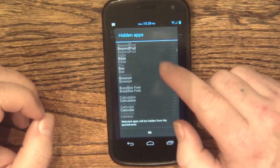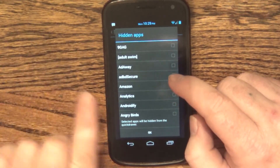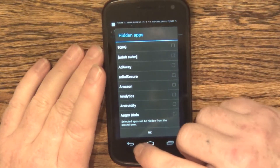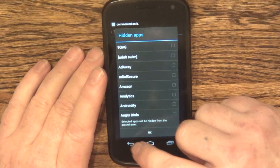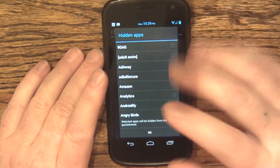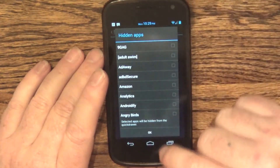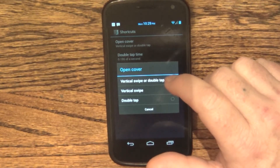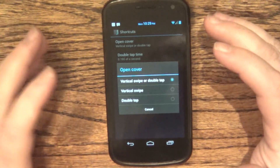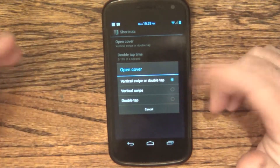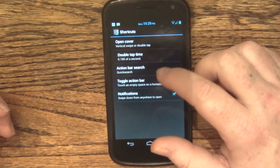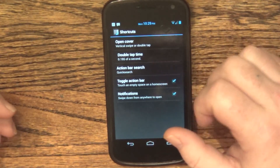You can choose to have hidden apps, which would be in your quick drawer — so you could show all of them, none of them, or anything in between. You can also choose to open a cover by either vertical swiping or double tapping, or both. And you can set your double tap time.